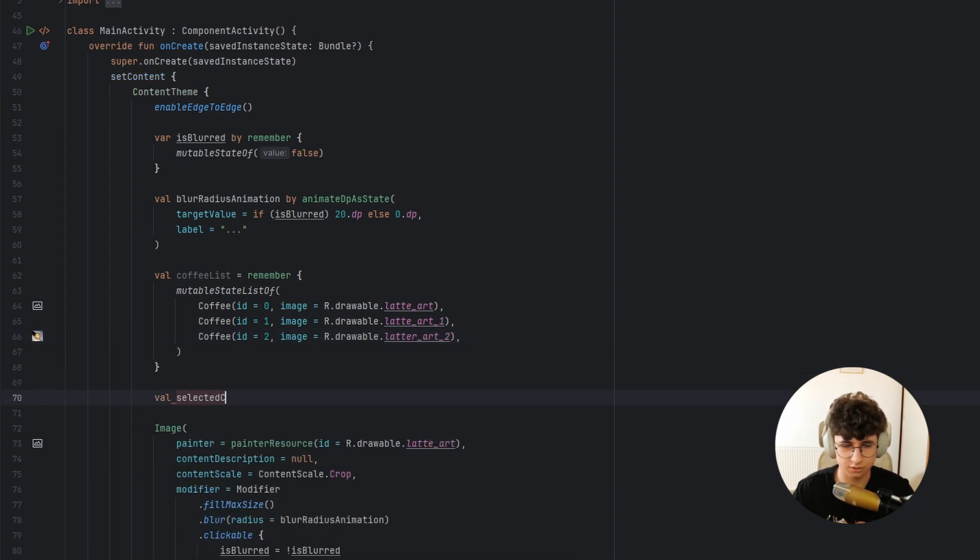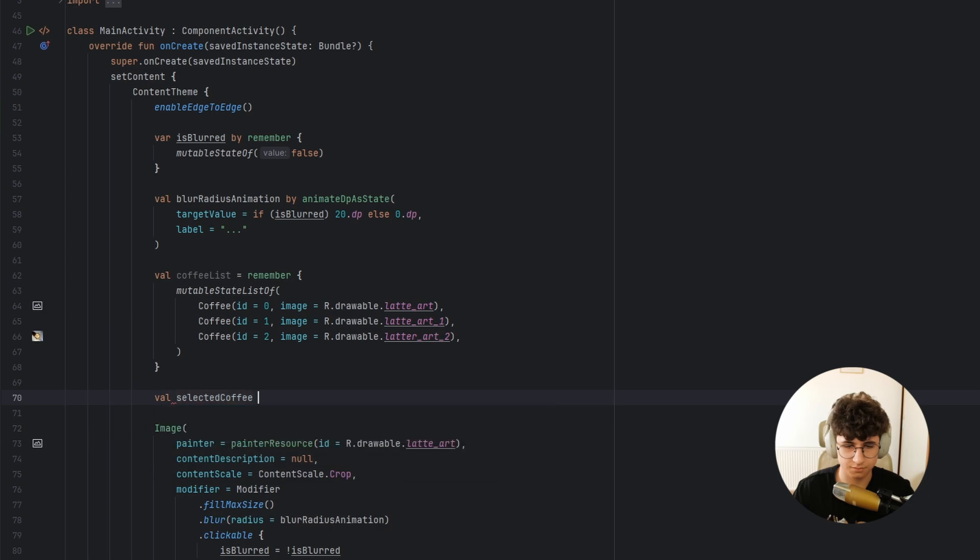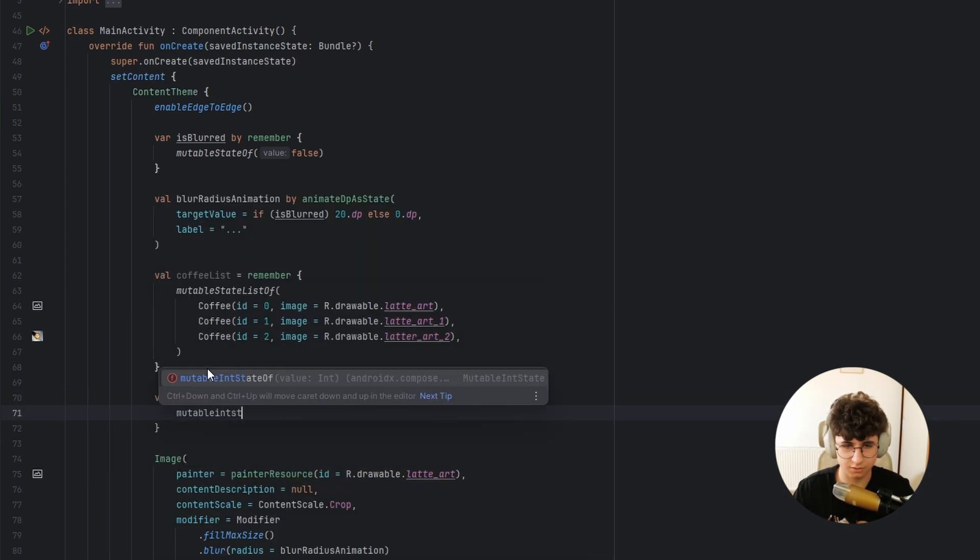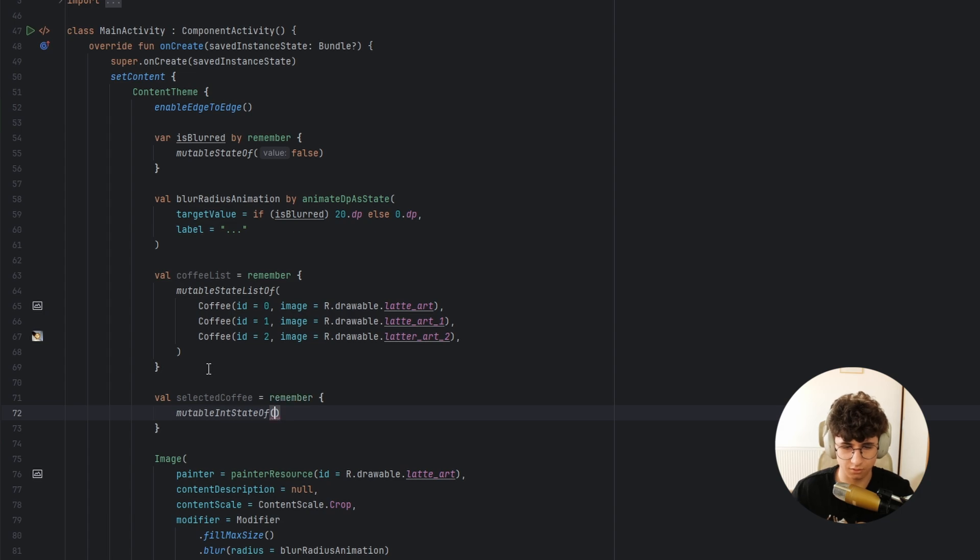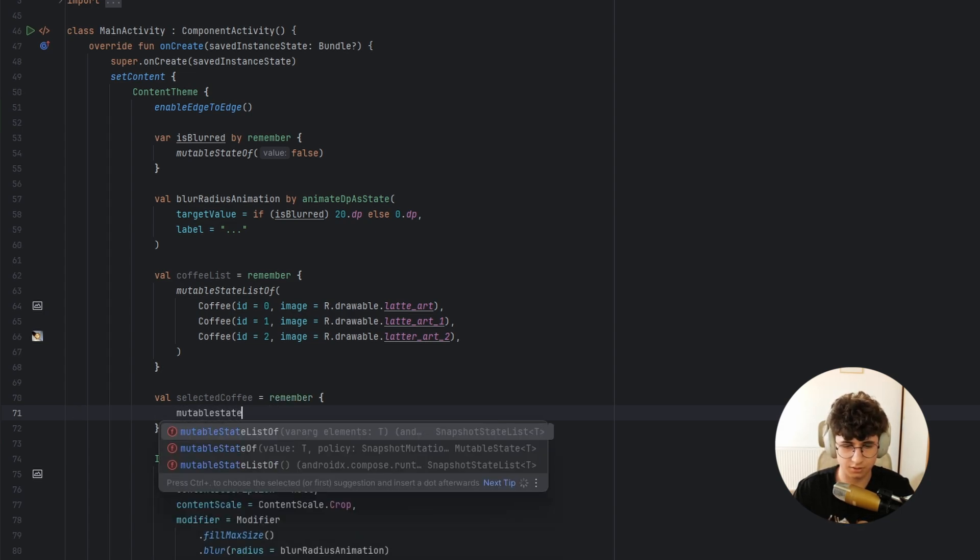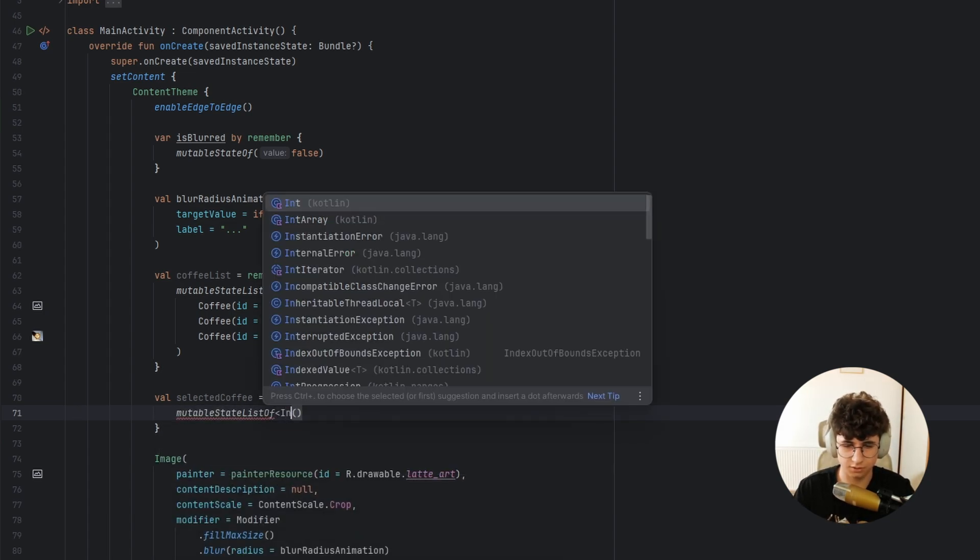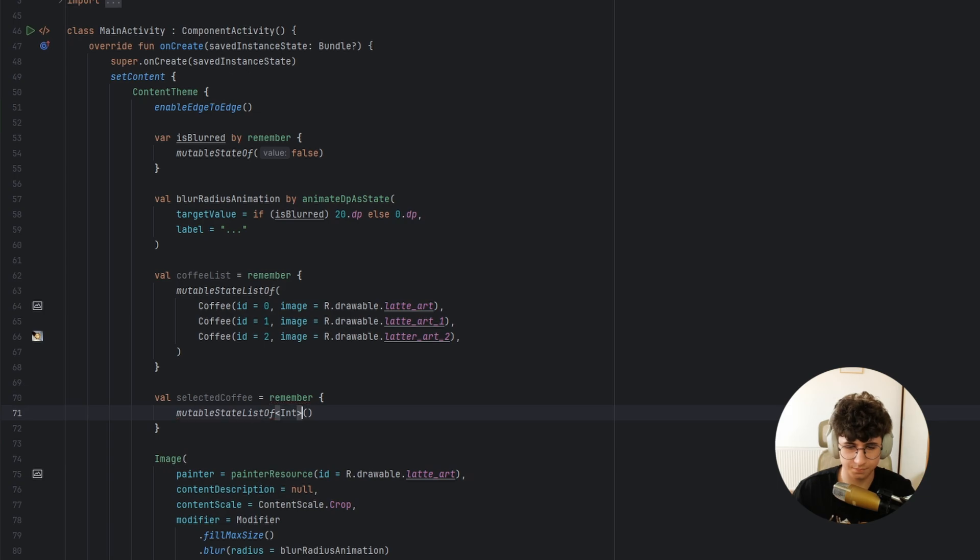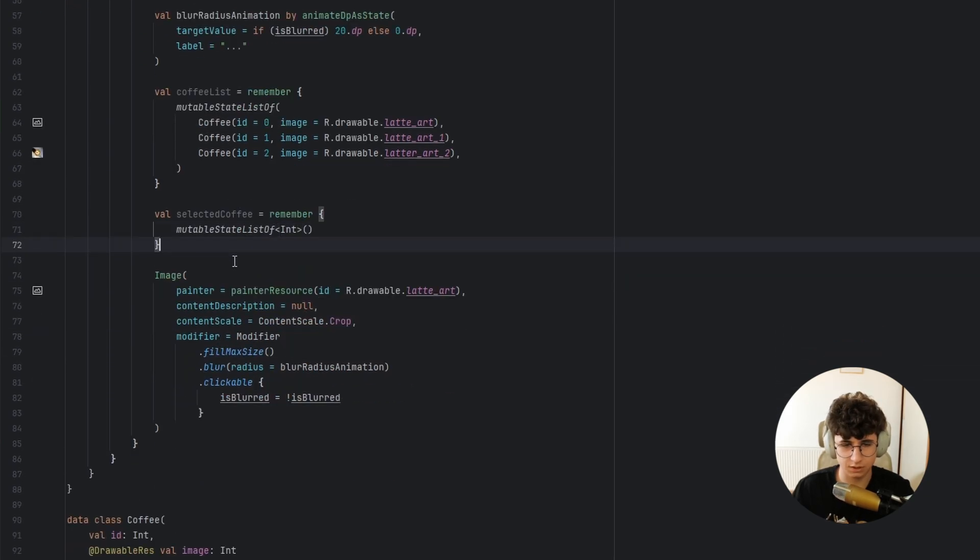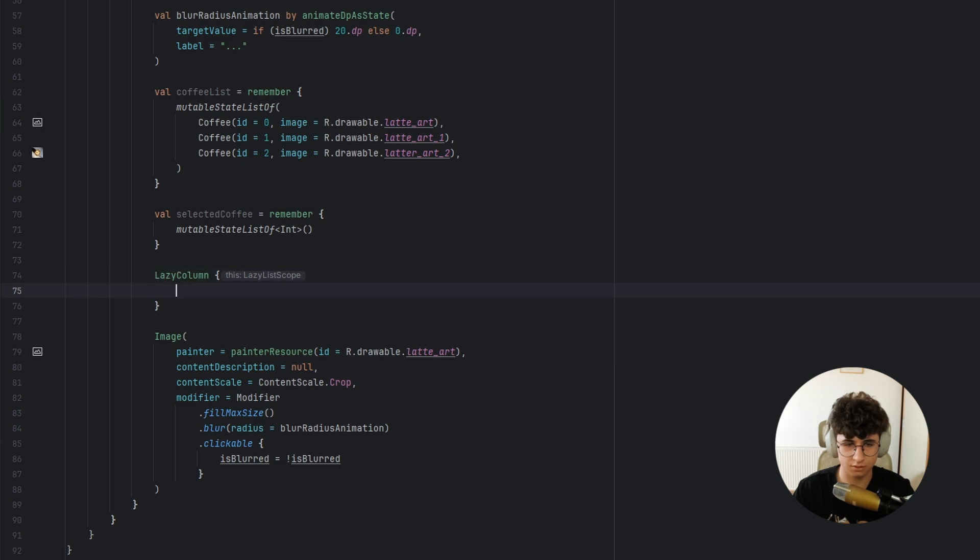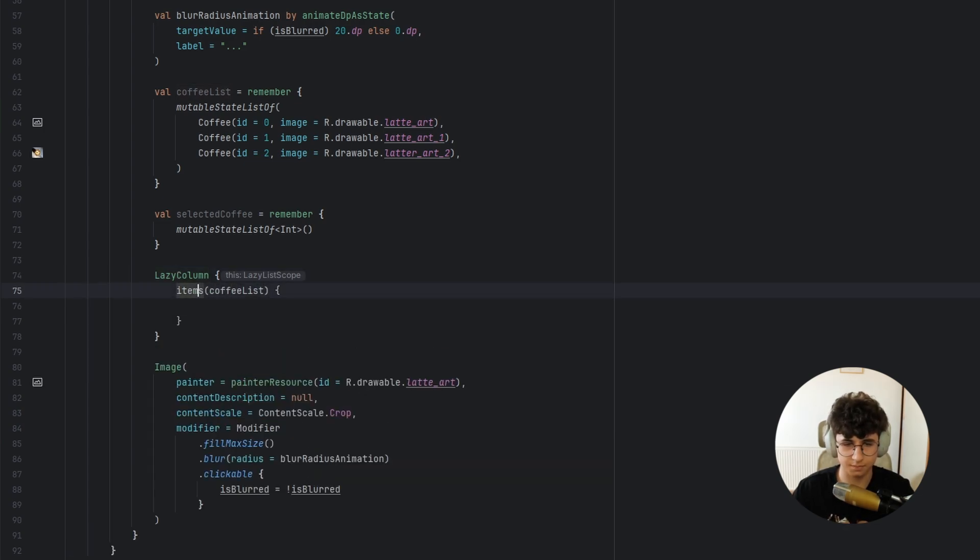Now let's say selected coffee and remember mutable state list of integers.